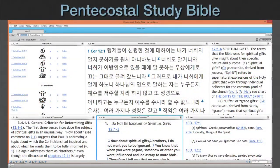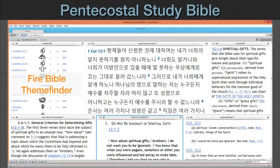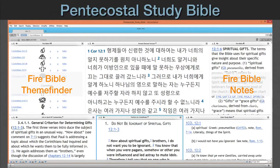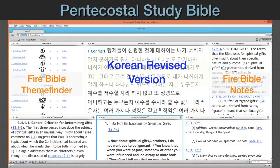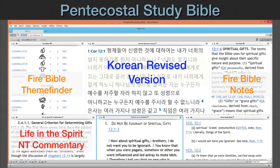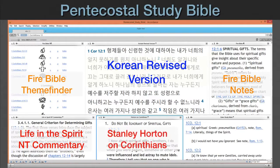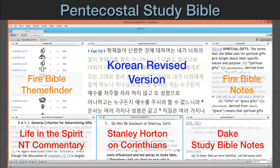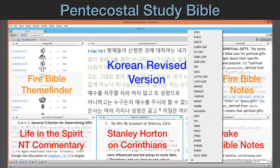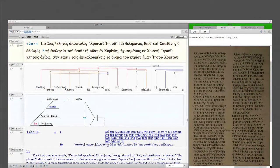This Pentecostal Study Bible uses both the Fire Bible Theme Finder and the Fire Bible Study Notes. I've chosen the Korean Revised Version for this main text, as this international group is actually much larger outside the United States. Here are three reference tools: the Life in the Spirit New Testament Commentary, Stanley Horton on Corinthians, and the Legacy Dake Study Bible Notes. Now, if you don't happen to read Korean, consider swapping it out for any of the many other non-English modern language Bibles or one of your favorite English translations.